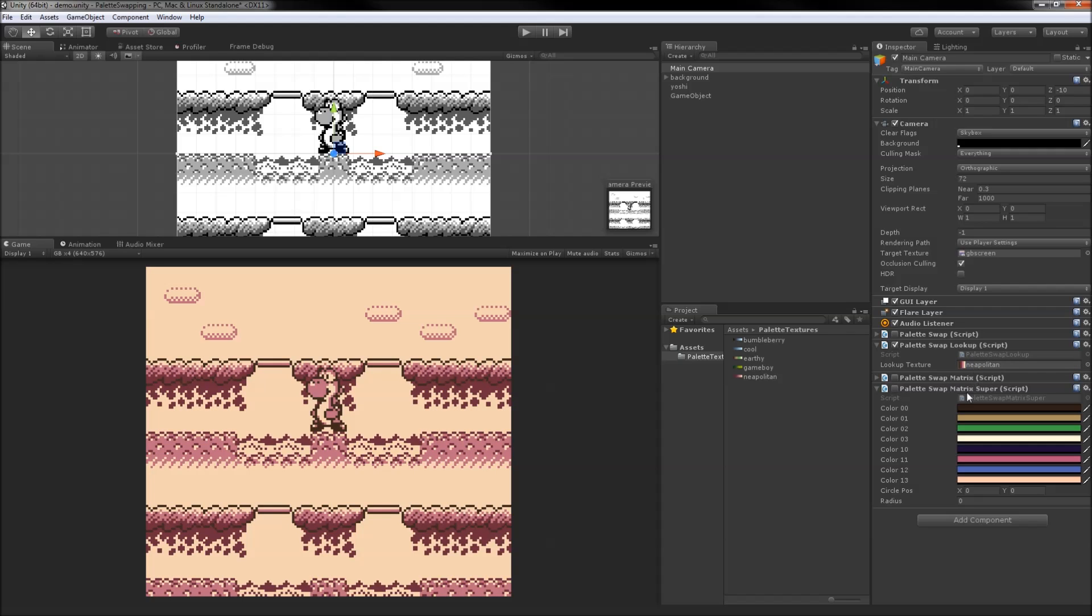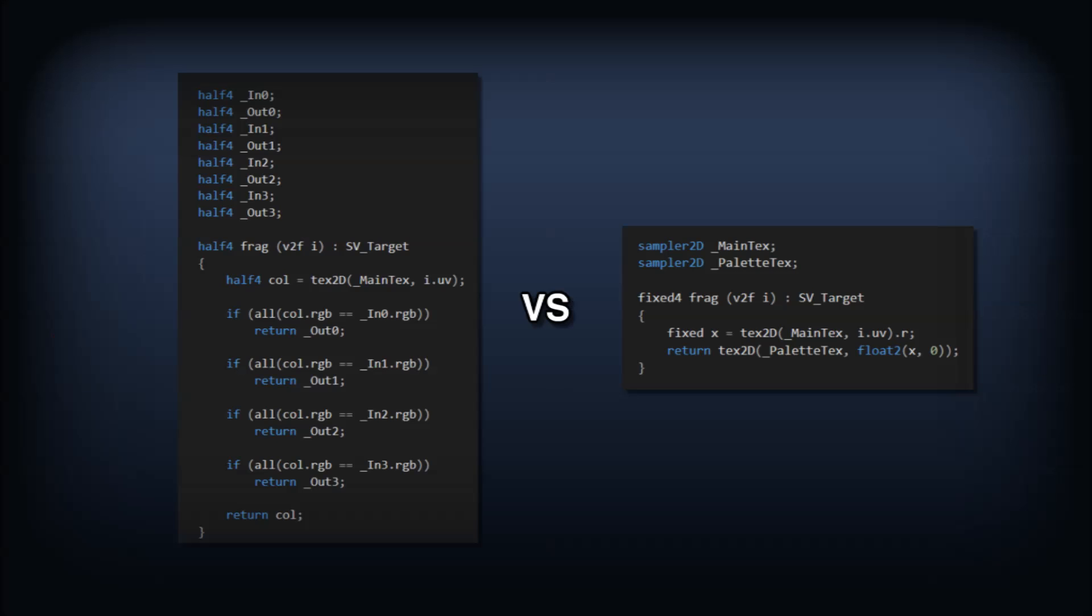This method could be extended to support palette swapping for up to 256 different colors, which is way more than we'd need for most stylized pixel aesthetics. So we've gotten rid of ugly code and bad branching, but we've lost the ability to change colors at a granular level, instead having to pass in a texture every time.